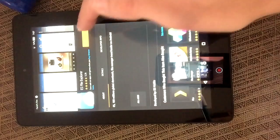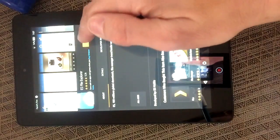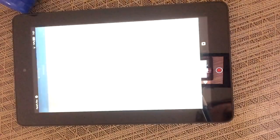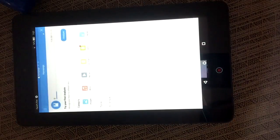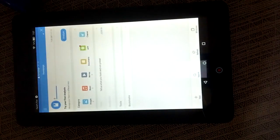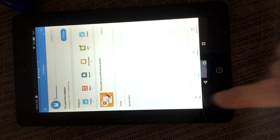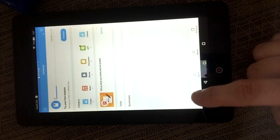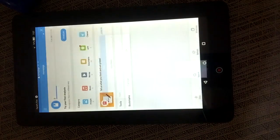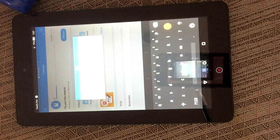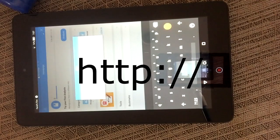When that's done installing, hit Open. Down at the bottom you're going to see a new plus button, so go ahead and open that up.